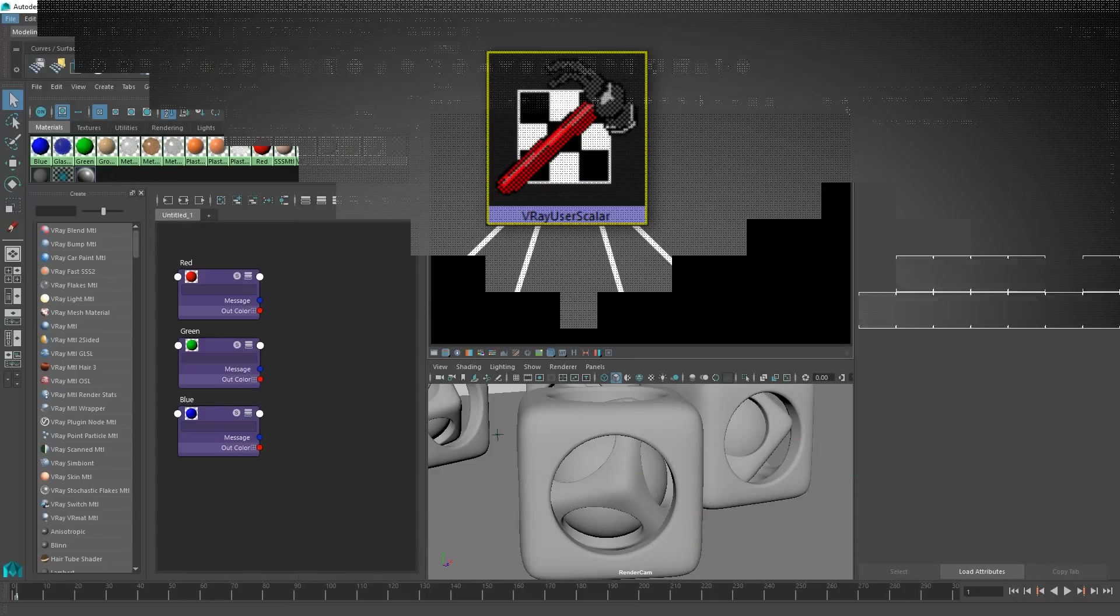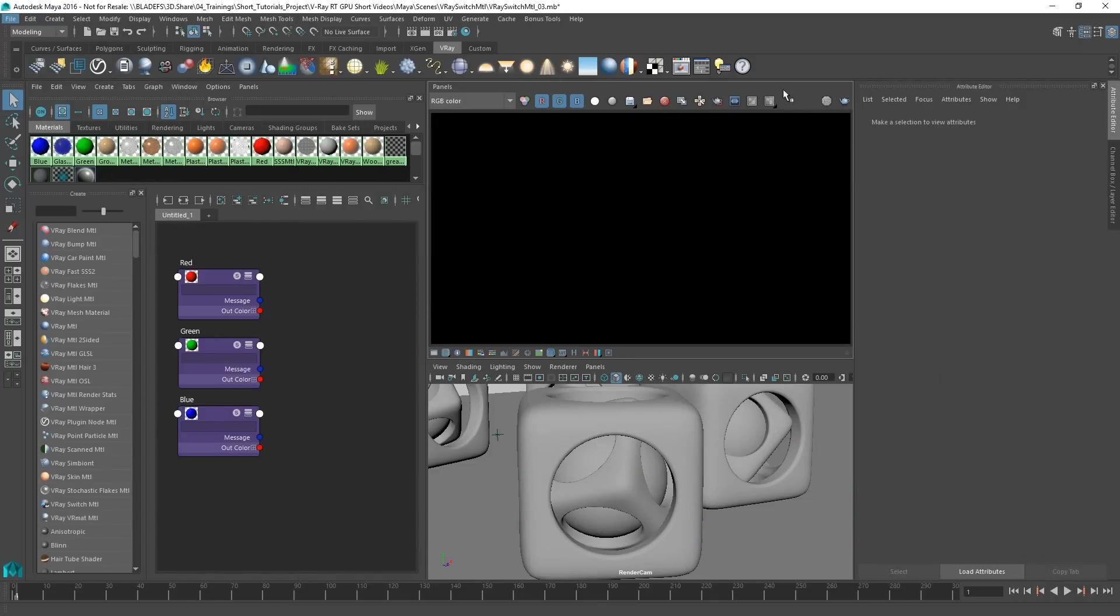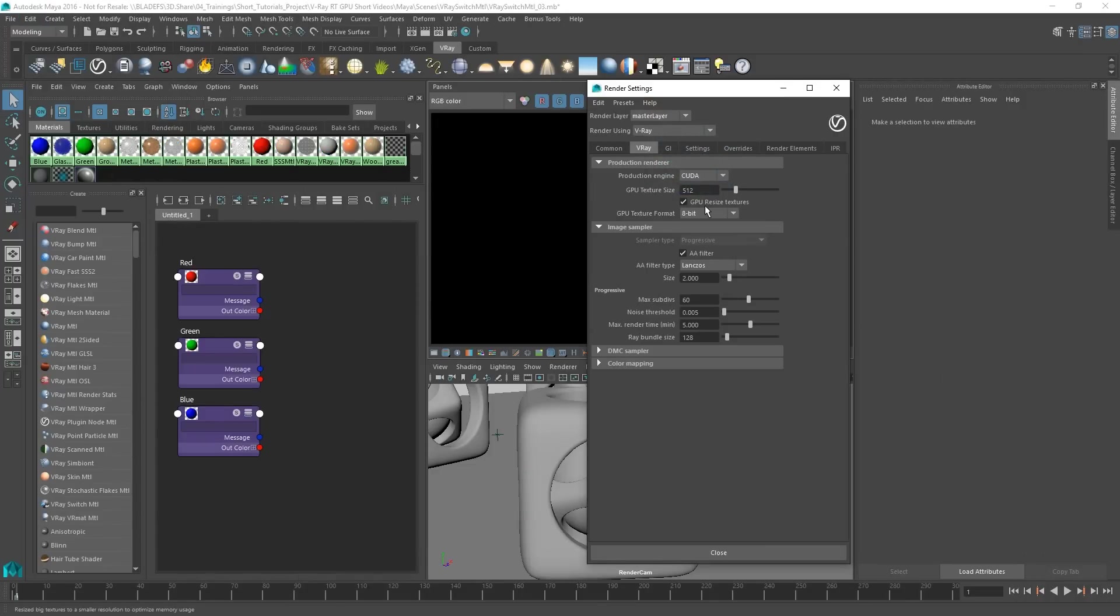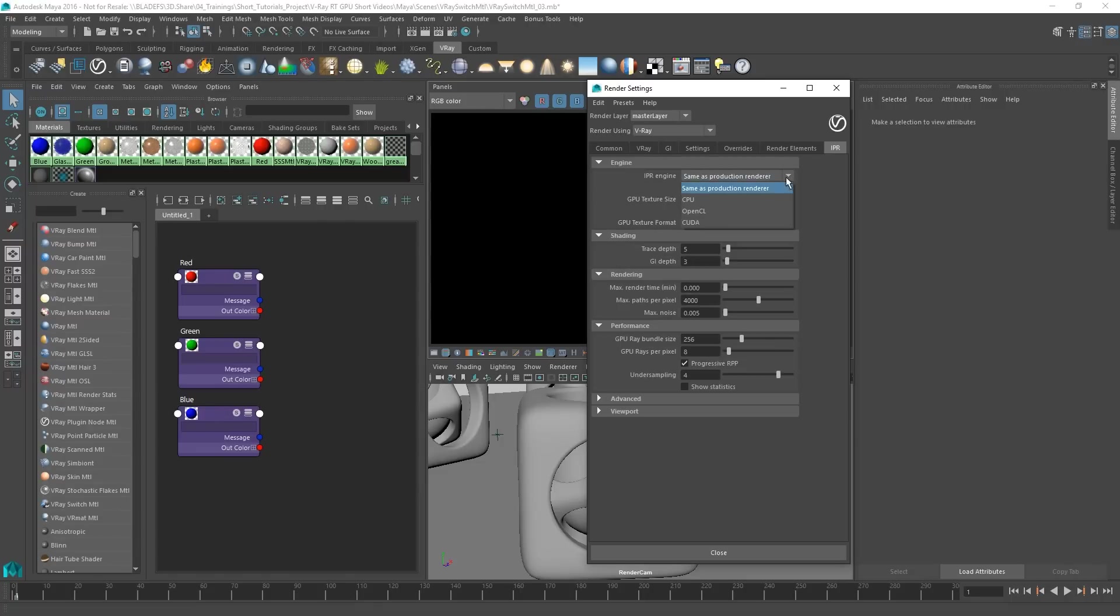Make sure the production engine is set to GPU by selecting CUDA from the drop-down menu in the render settings.